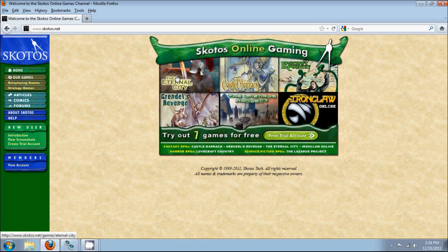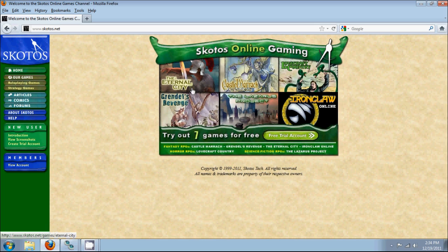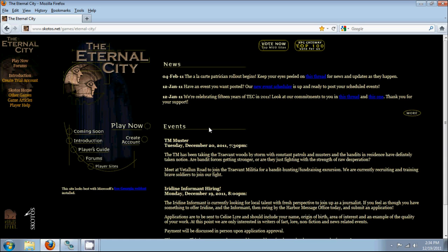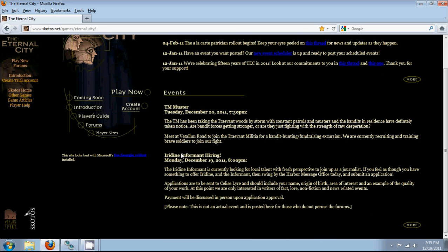Now, as you can see, the Eternal City is hosted on Skotos Online Gaming. They also host several other games, most of which are also text-based. So I'll just click on this link. It brings up the main page for the Eternal City. On this page, you can see events that are happening in-game. We have something on Tuesday, something on Monday. I'll go to Play Now.